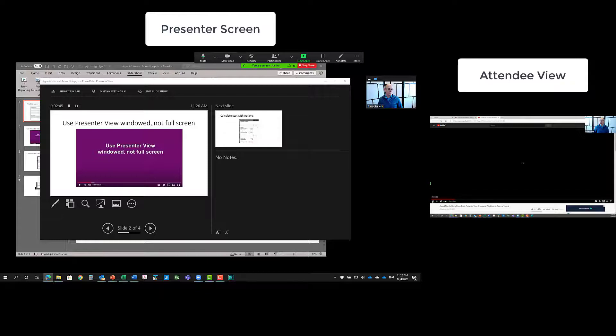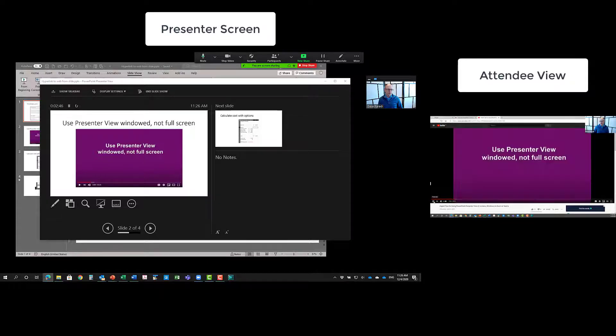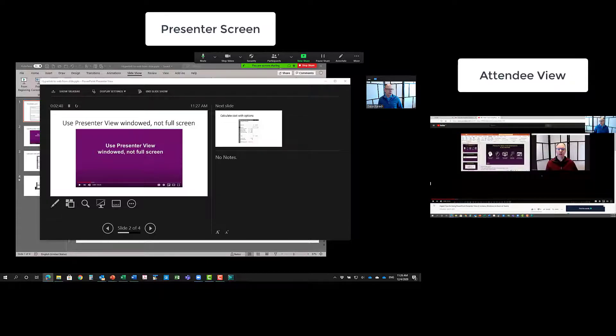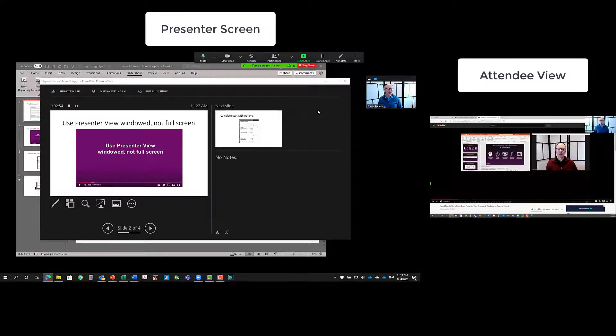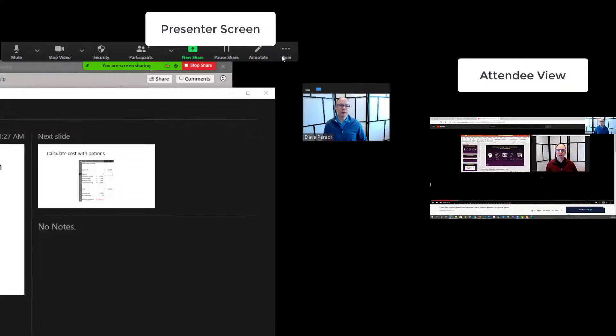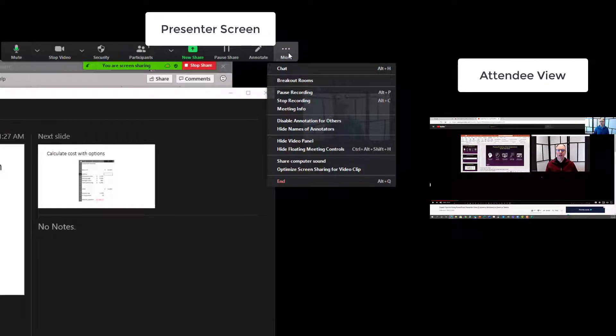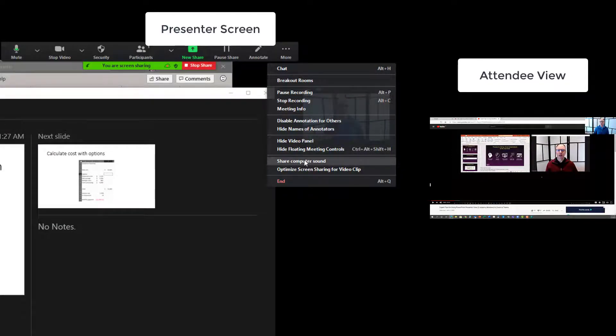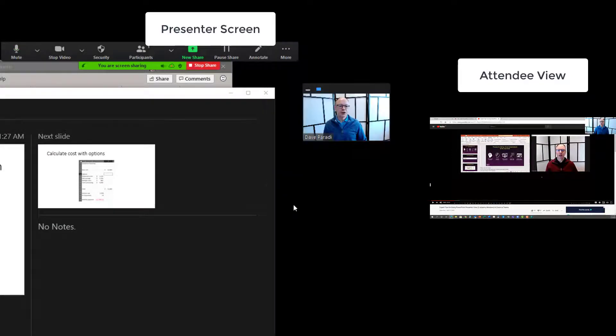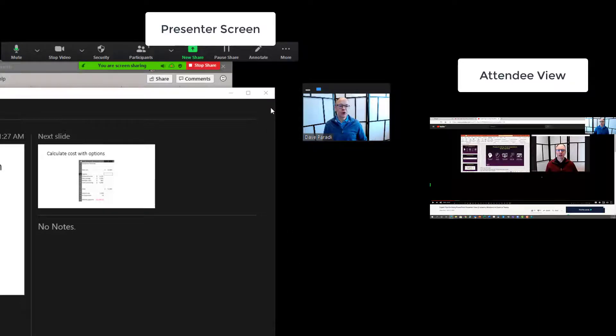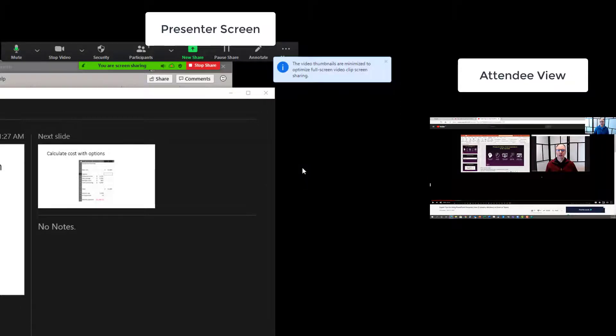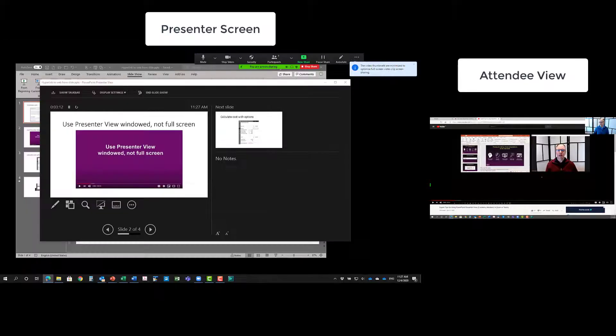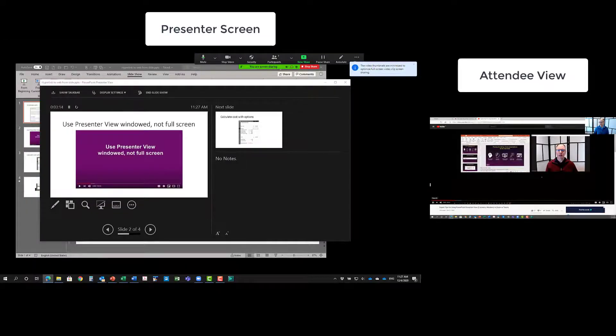Now, one of the things when you're playing a video is, I'm just going to pause here for a sec, because what I want to do is to make sure that you remember when you're going to play a video, to turn on the system audio. So I'm going to say share computer sound. So that now it's sharing it with Zoom. You might also want to consider this other one here, optimize screen sharing for video clip. That's going to make the video look better to your attendees.